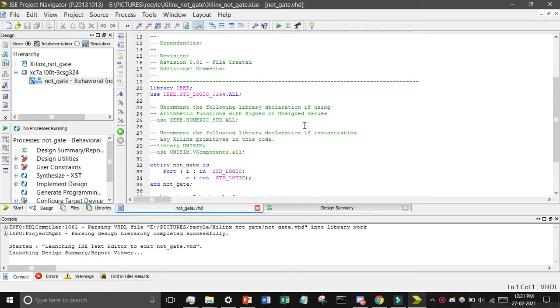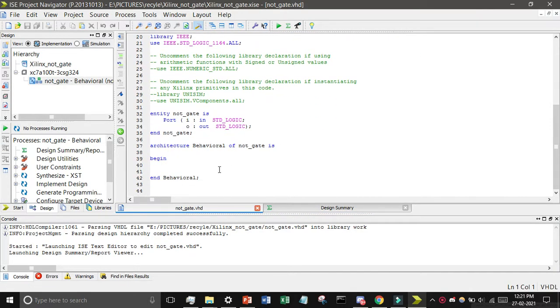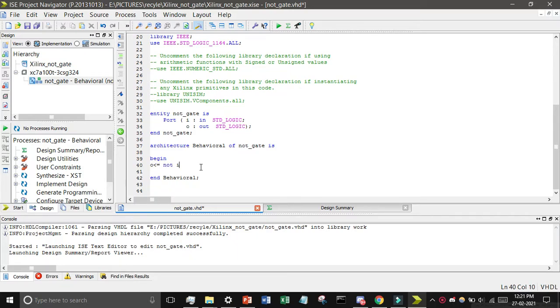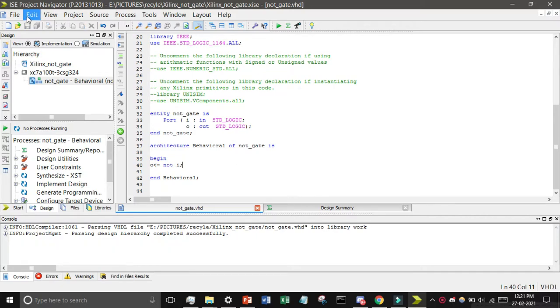You have to find this beginning line and just write because output less than equals to NOT input and then don't forget to give the semicolon. Then click on control S or otherwise you can click here.